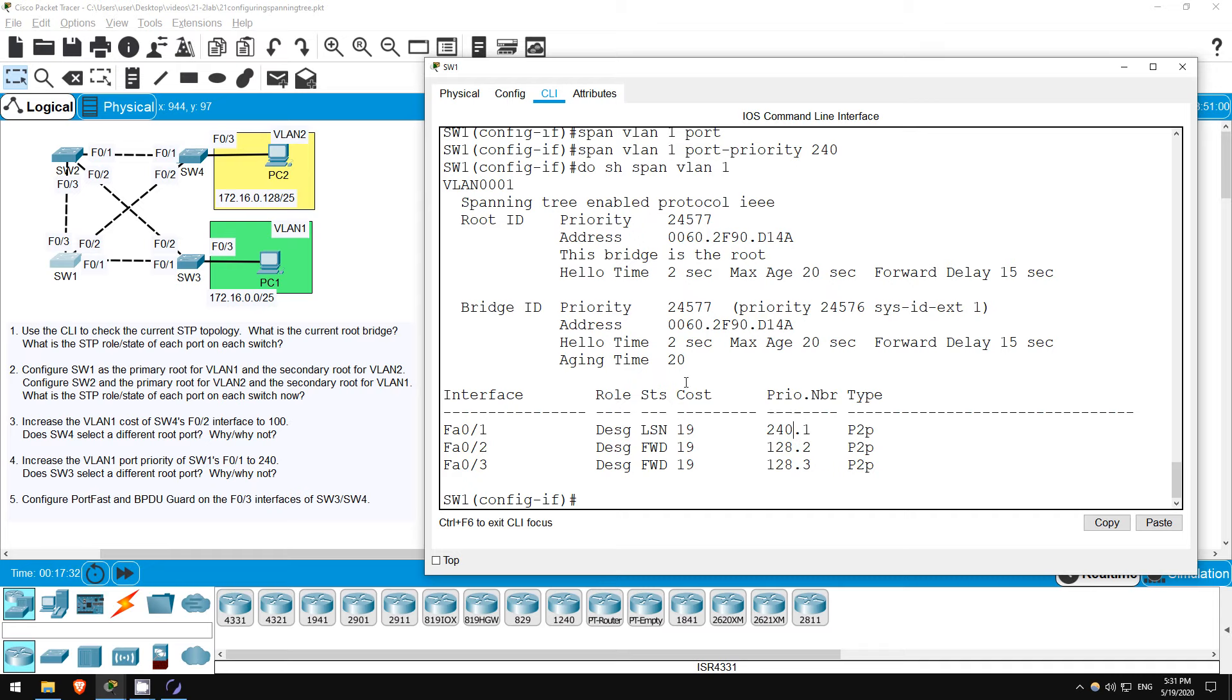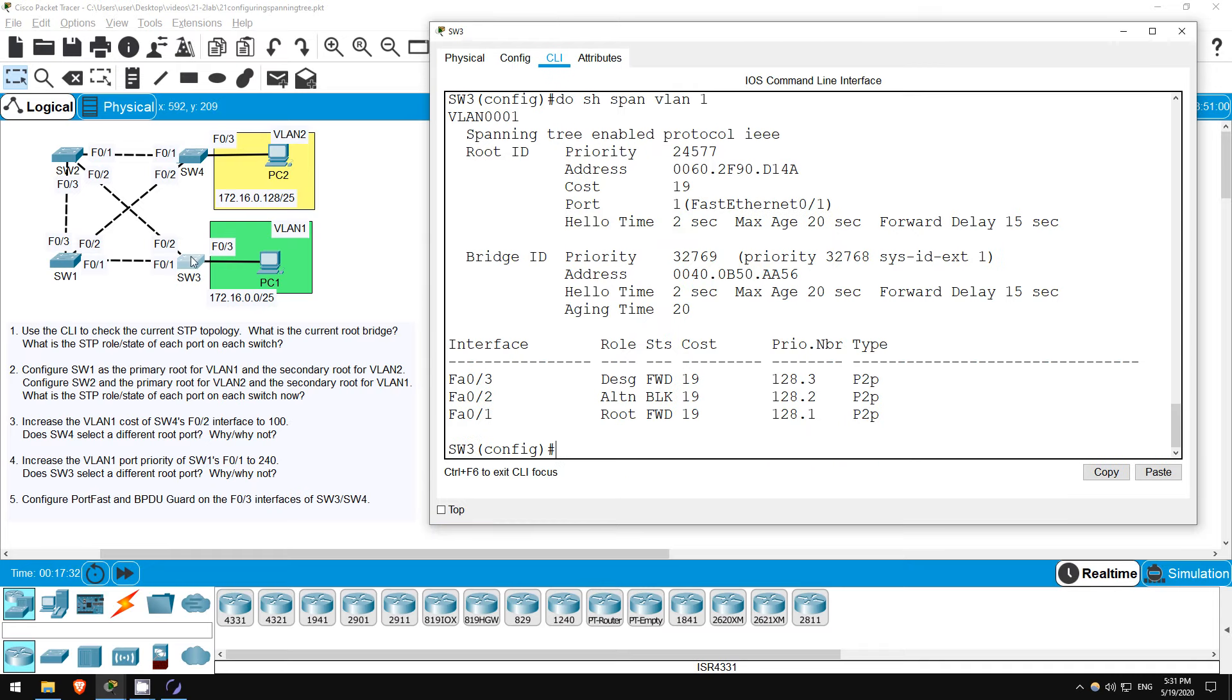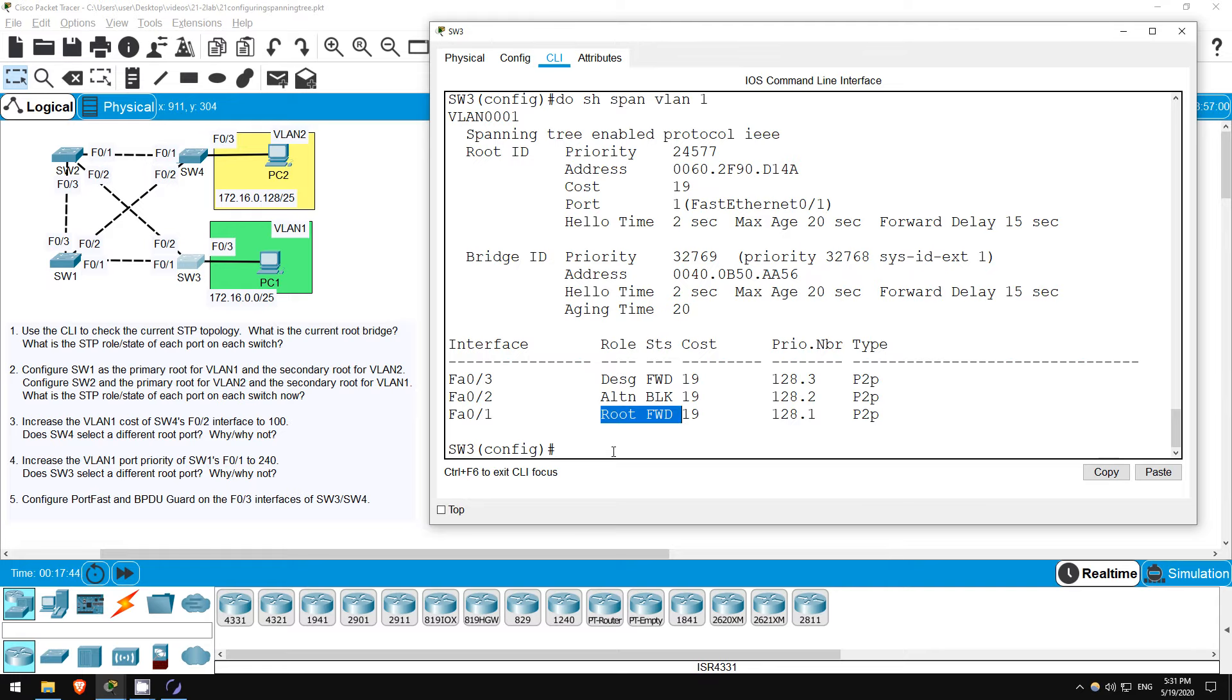Now let's check on SW3. Use the up arrow to return to the previous command and hit enter. As expected, there is no change. F01 is still the root port.